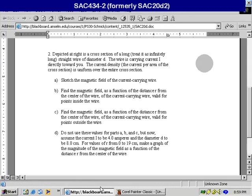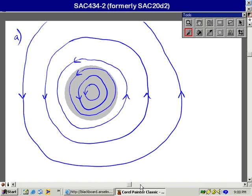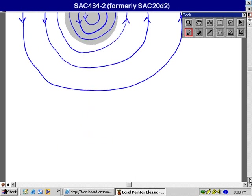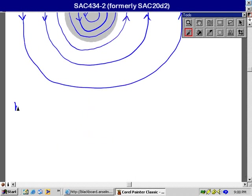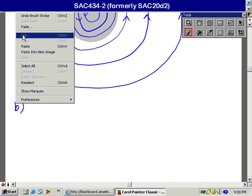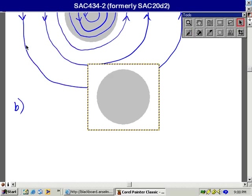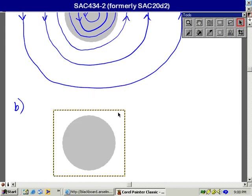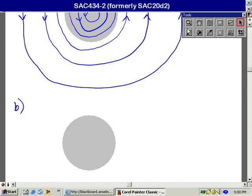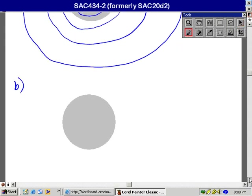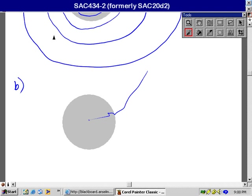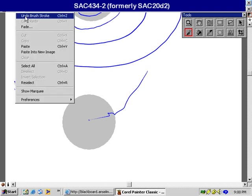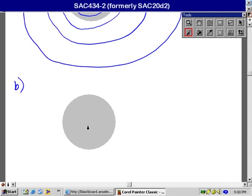Let's take a look at part B. Find the magnetic field as a function of the distance R from the center of the wire, of the current carrying wire, valid for points inside the wire. Let's start part B down here and draw another picture of the wire.